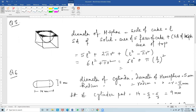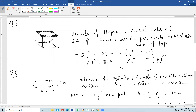Question number 6 involves a medicine capsule, which is a cylinder with two hemispheres stuck to each end. The total length of the capsule is 14 mm and the diameter is 5 mm. The diameter applies to both the hemispherical and cylindrical parts, so the radius is 5/2 mm.